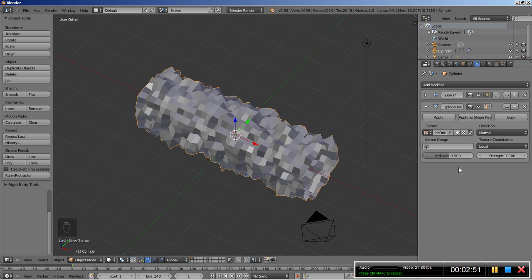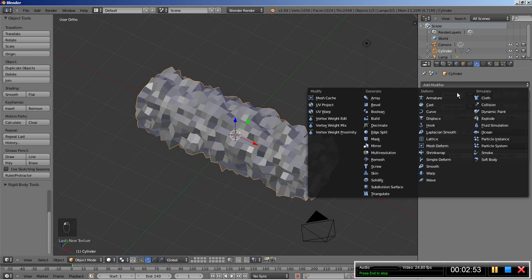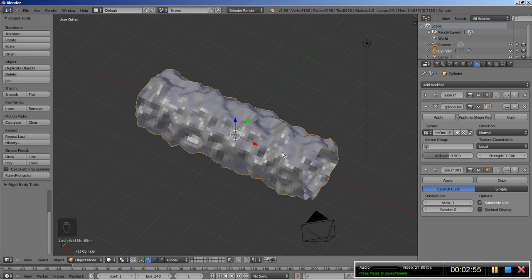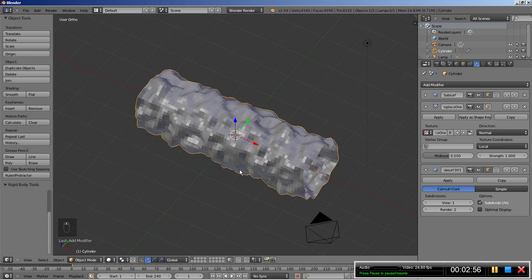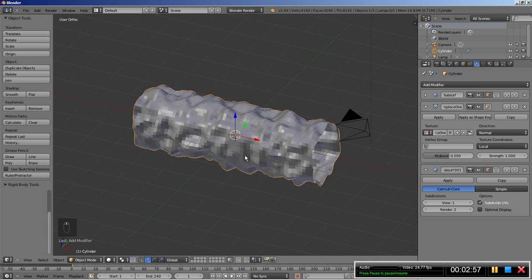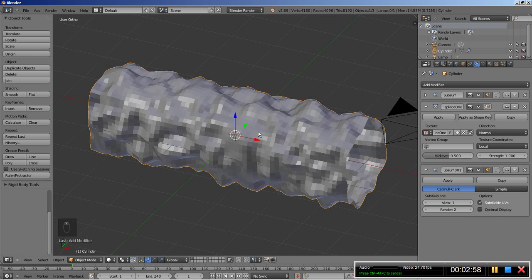Back to the modifiers, I'm going to add another Subdivision Surface modifier. I'm doing this in order to add some more geometry for my object that the modifiers will use. For this one I'll also bring the render down to 1.